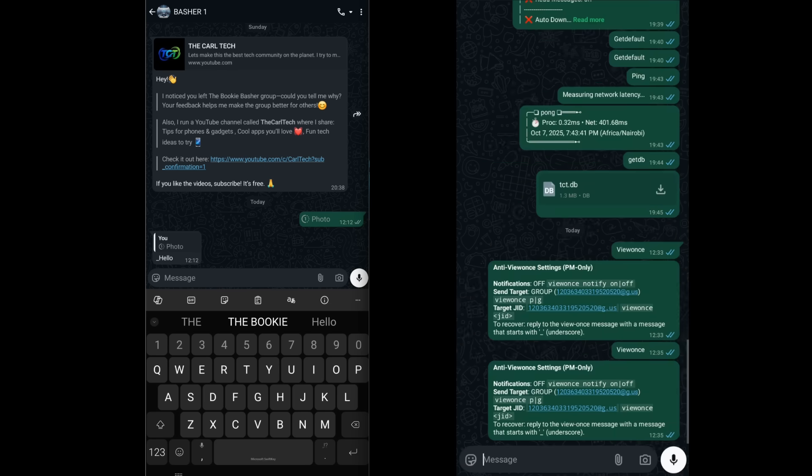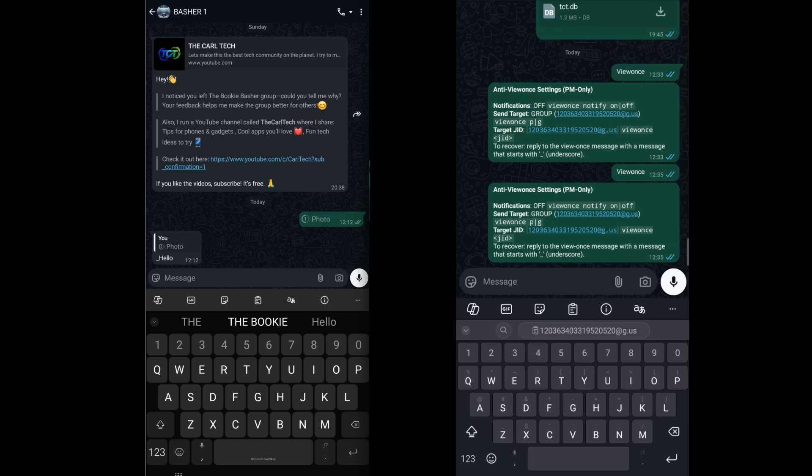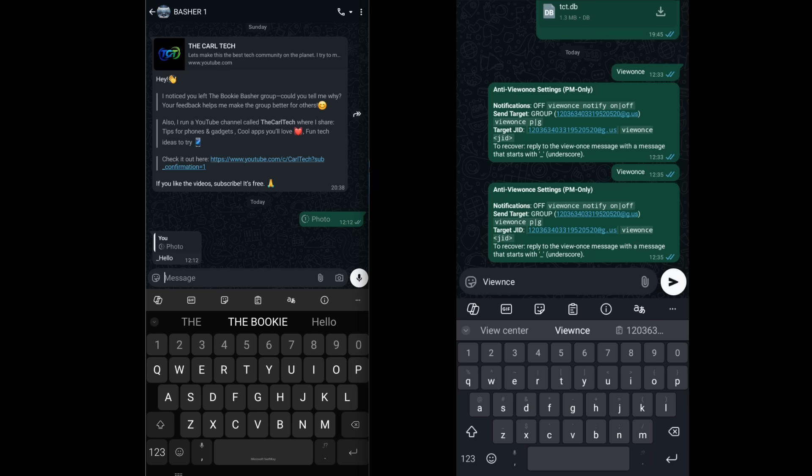If you ever want to switch back to private messages, just type view once P. And to clear the group JID setting entirely, you type view once clear.